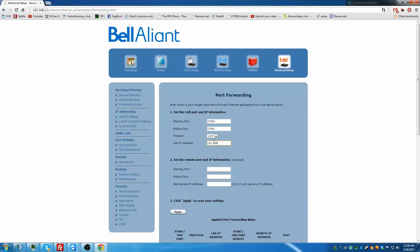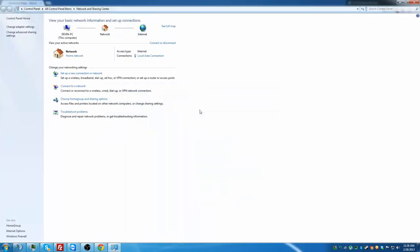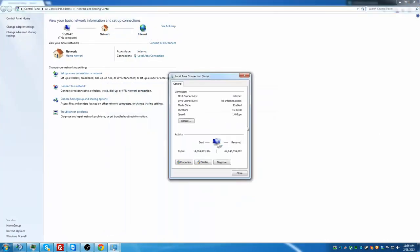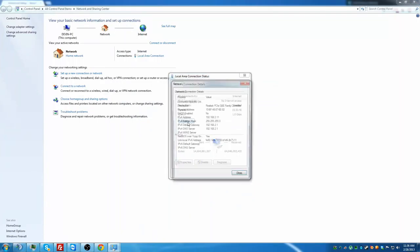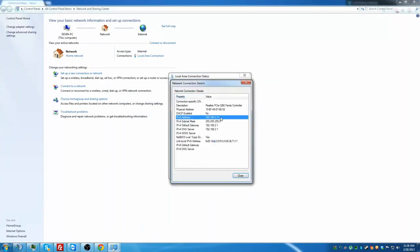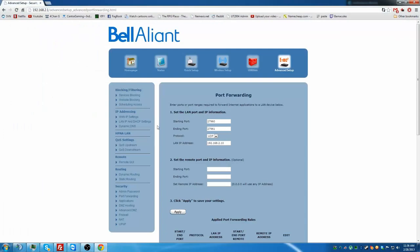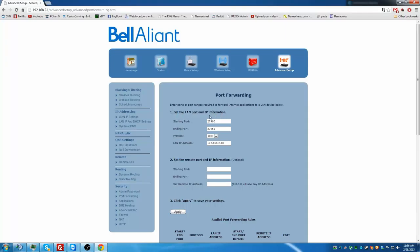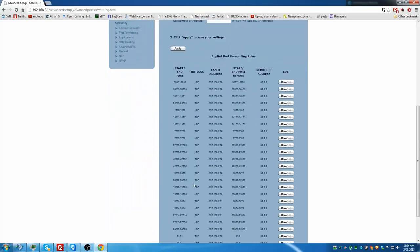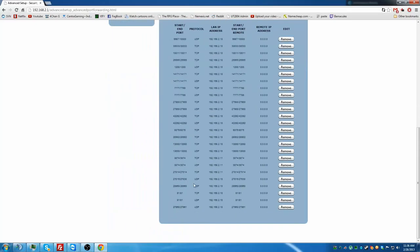This is your local internal IP. You can get the IP by going back in the network and sharing, local area connection details, and that is right there. This is my personal computer, that's 192.168.2.11. My server is 2.10. So you do that, you click apply. You want to make sure you have the LAN port and IP information. It's already set, so I don't need to do it.